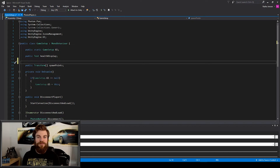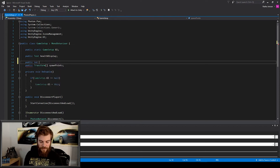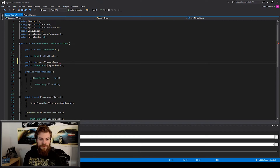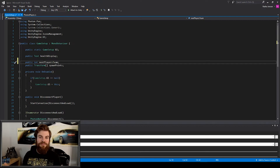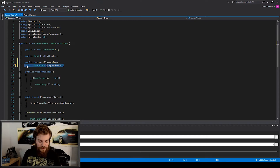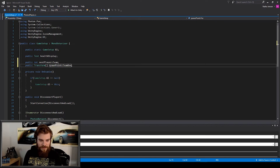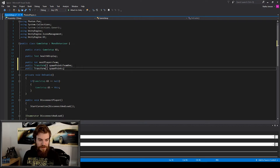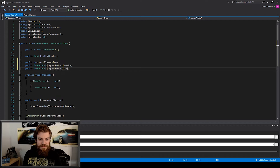The first thing we want to do within our game setup script is create a new variable — a public int — and I'm going to call it next players team. We're going to use this variable to hold the value of which team we want the next player to be assigned to. Then we need another set of spawn points for our second team. I'm going to copy our spawn points variable and rename it to spawn points team one, then paste another spawn points variable below and rename it to spawn points team two.